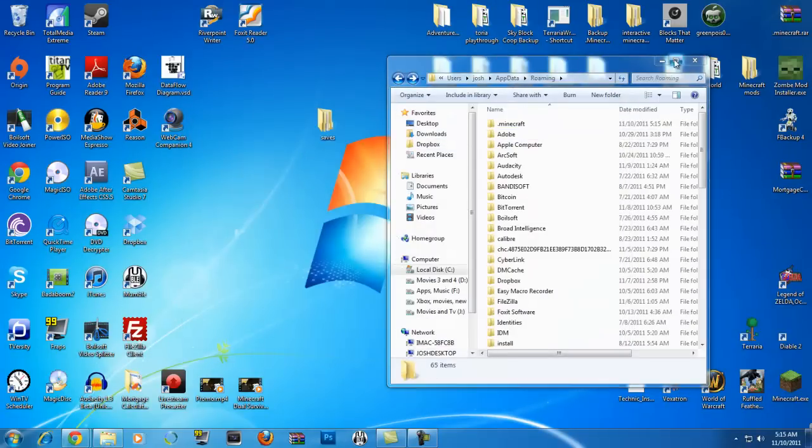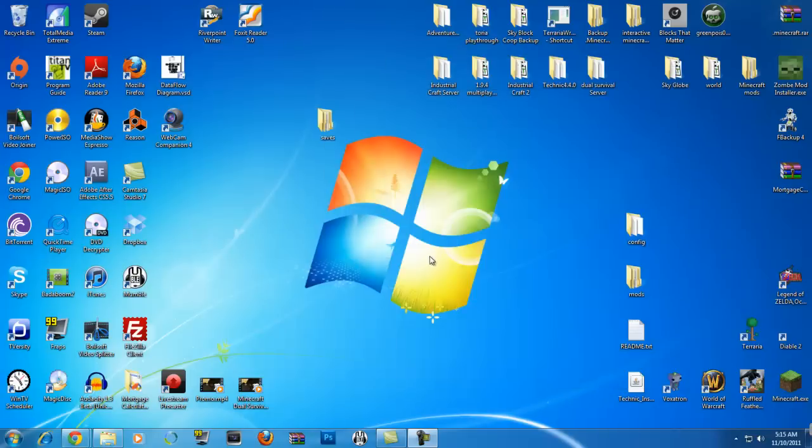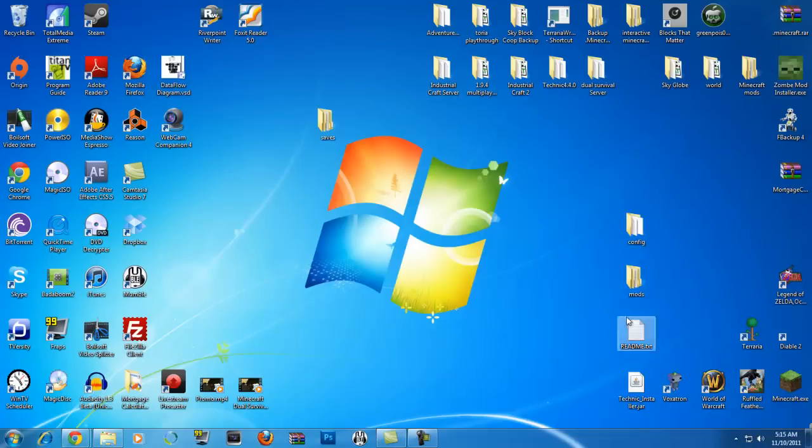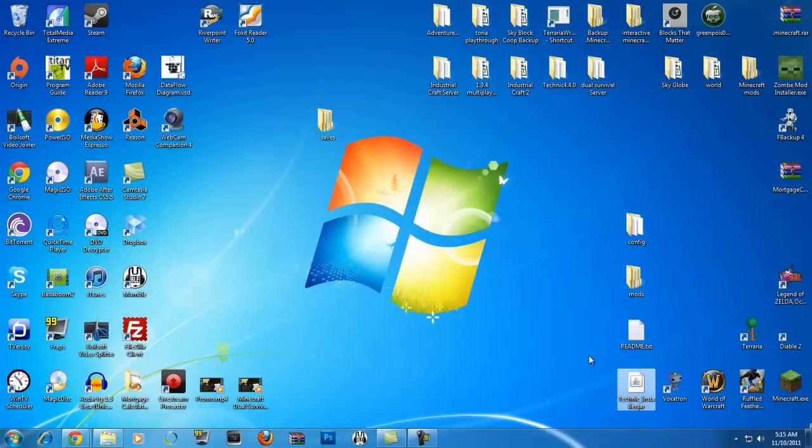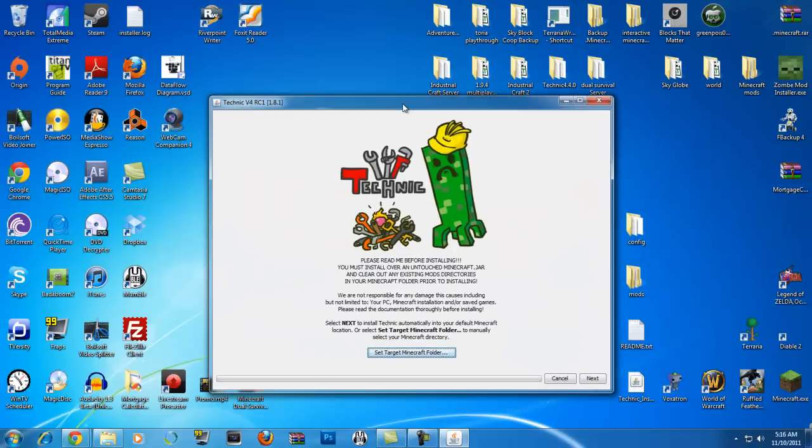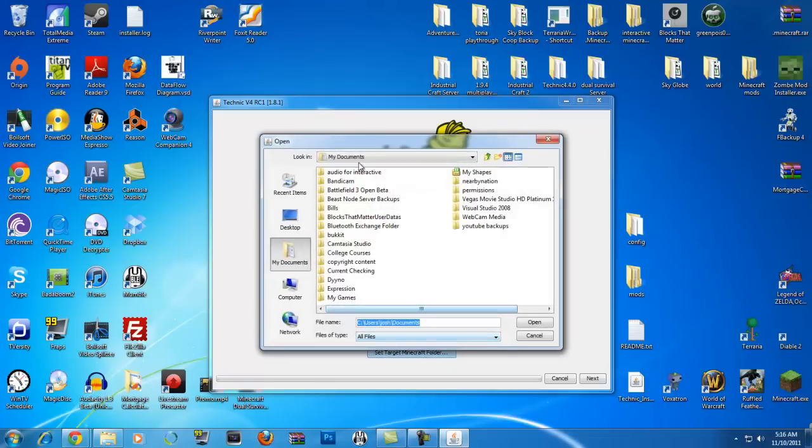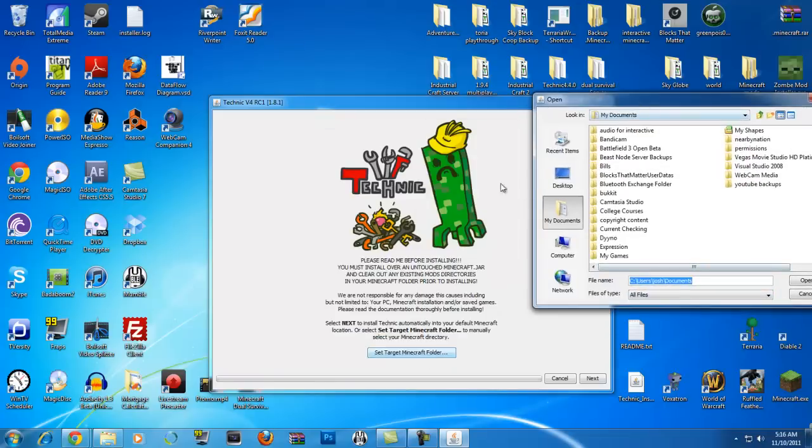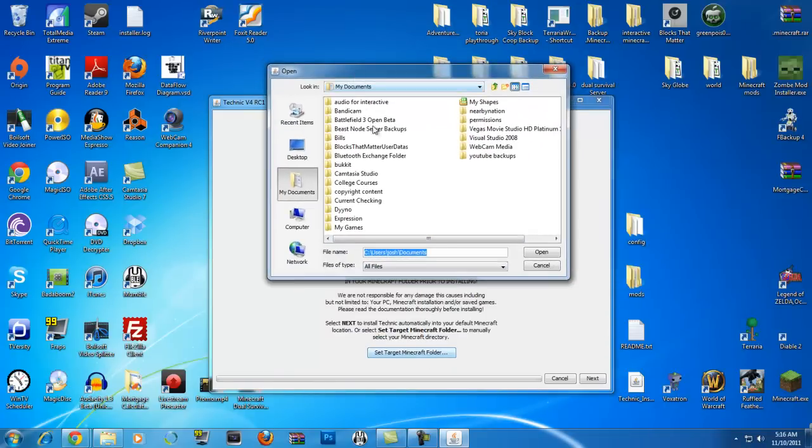Alright, so it's closed down. Now you want to go back to your desktop to the Technic installer. These are just files you don't mess with. They're actually all the mods and stuff that will install. So go to the Technic installer, double click it. It's a Java program. You need Java to run it. You need Java to run Minecraft. I guess if you want this, you're going to have to have Minecraft. Strange enough. Now you want to set target Minecraft folder.